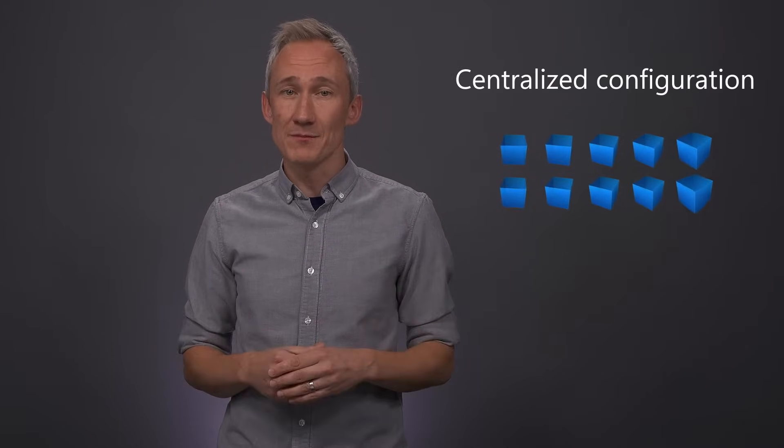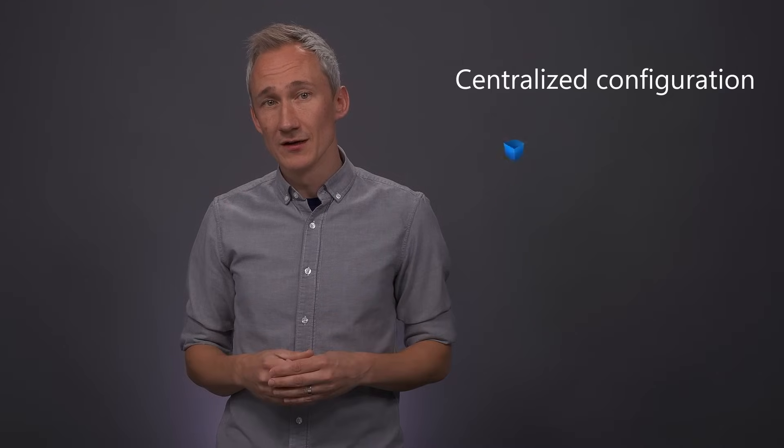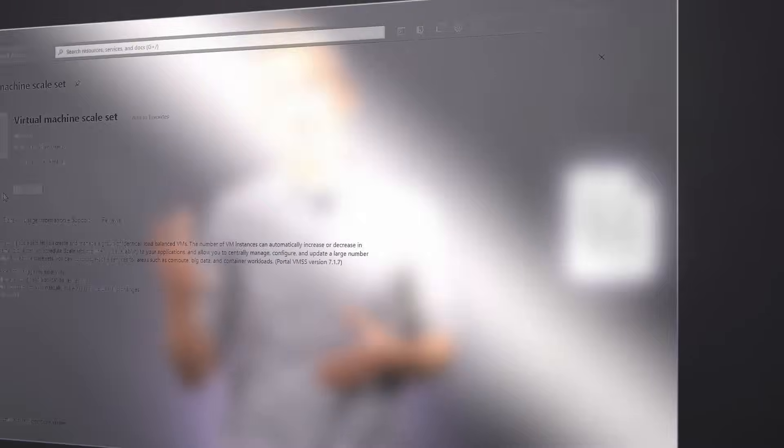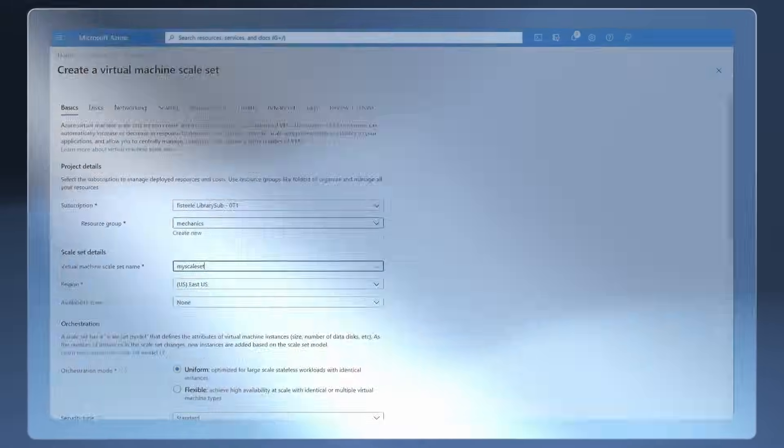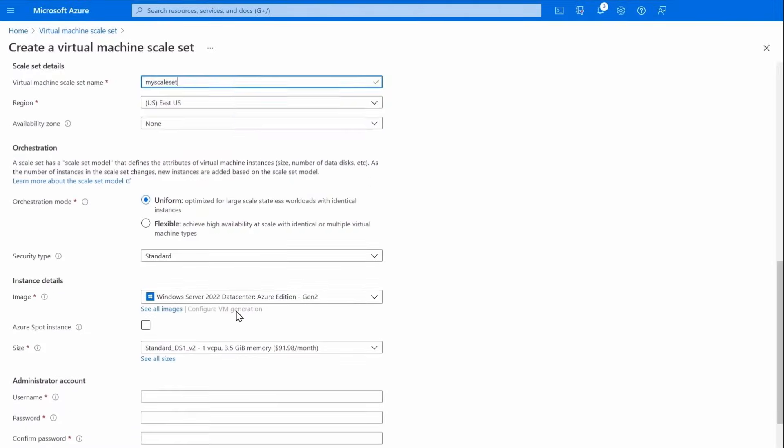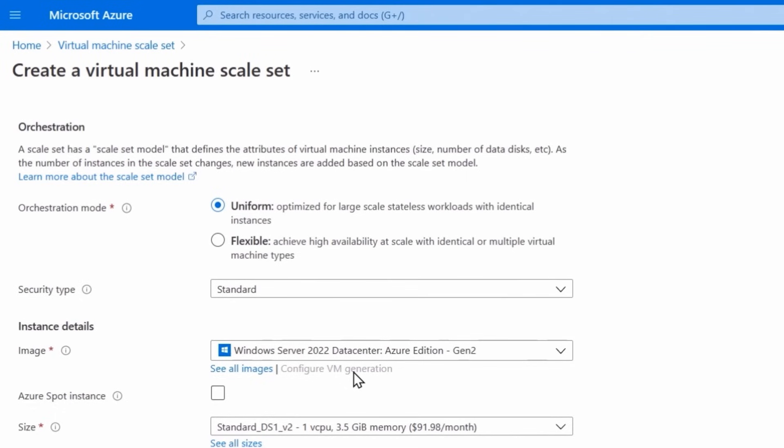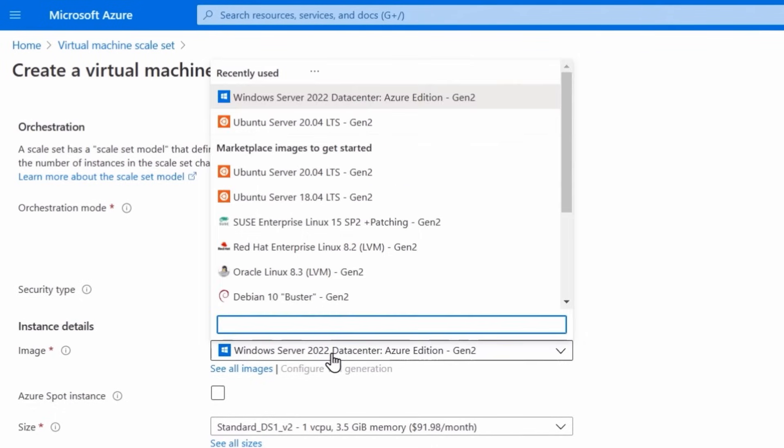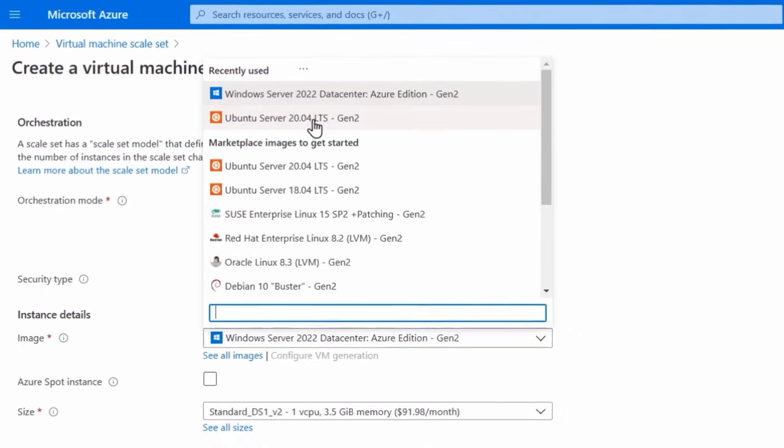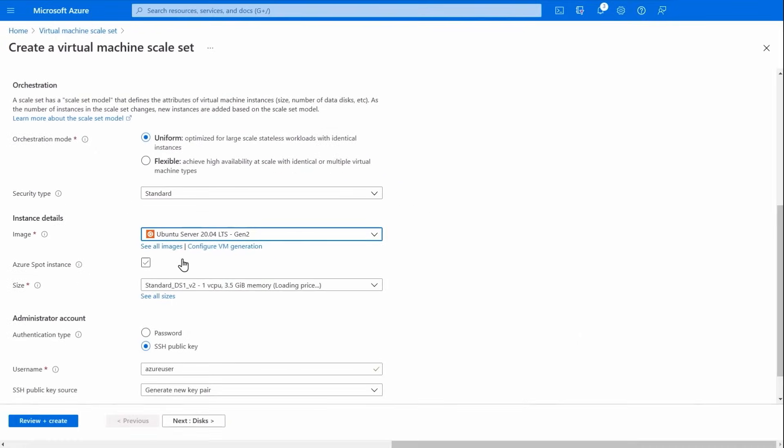VM scale sets lays the foundation for centralized and consistent configuration of VMs in your environment. One of the primary functions is to specify a VM template with the characteristics that you need for your apps and workloads to run reliably. This includes the VM image with support for Windows and Linux platform images as well as your own custom images,